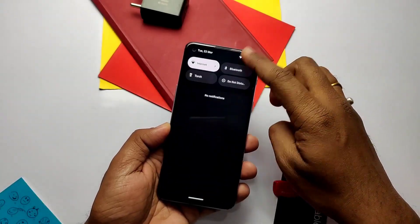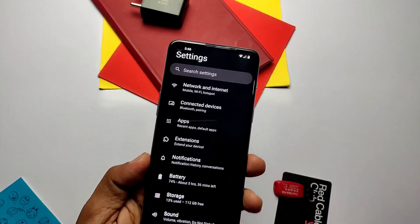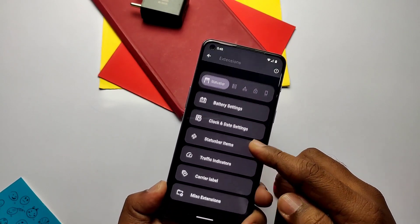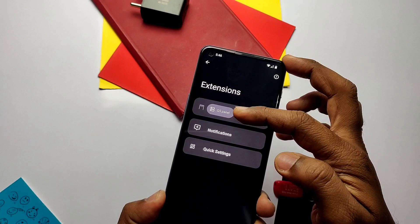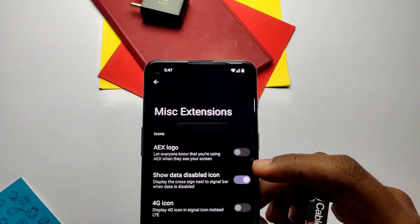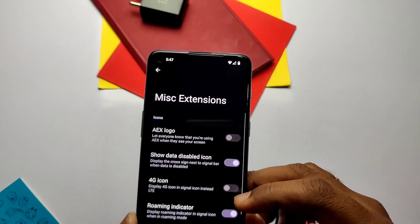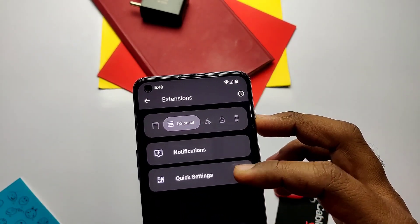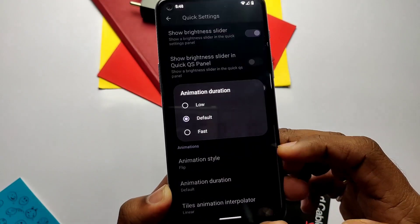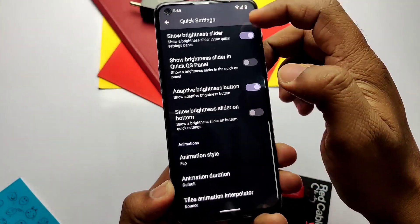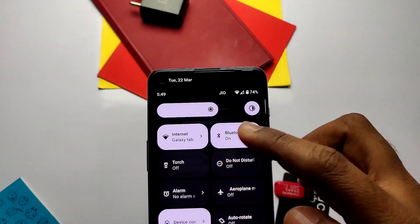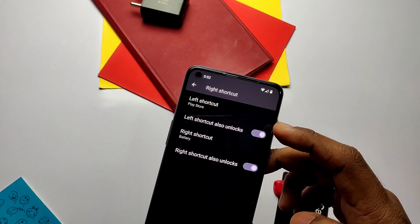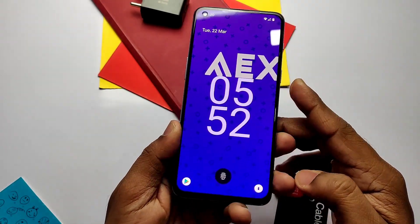Now we'll see the customizations of the ROM. The ROM has a dedicated tab inside Settings named 'Extensions', where all customization options are well arranged — like Status Bar, QS Panel, Navigation, Lock Screen, and System. I'll only show you the major customization parts. Inside the QS Panel you get tile animation settings, which give a very interesting and unique look. You also get a bunch of animations and their animation interpolator settings. In the Lock Screen settings, you get left and right shortcut keys to quickly access a desired app, which is very useful.